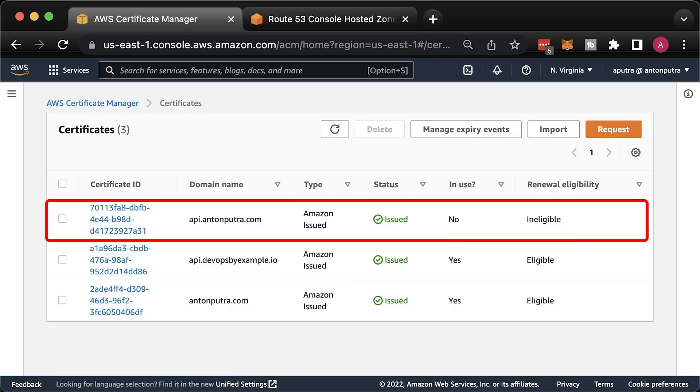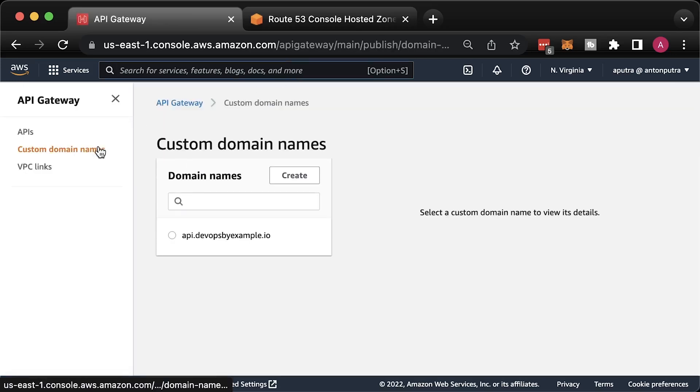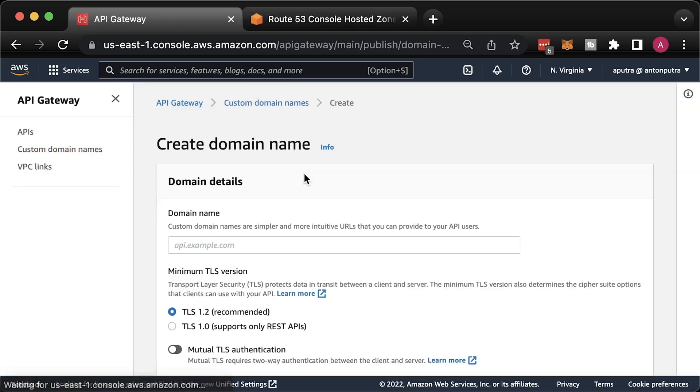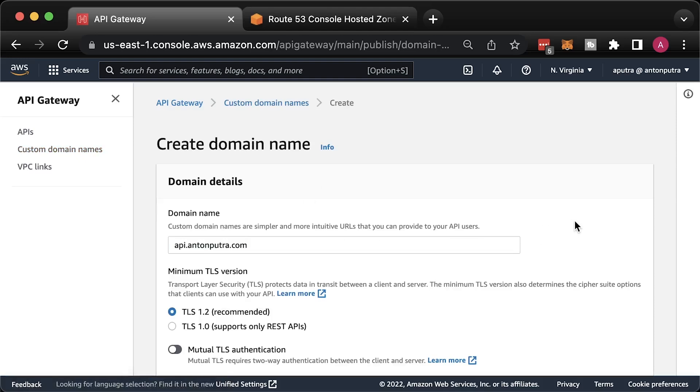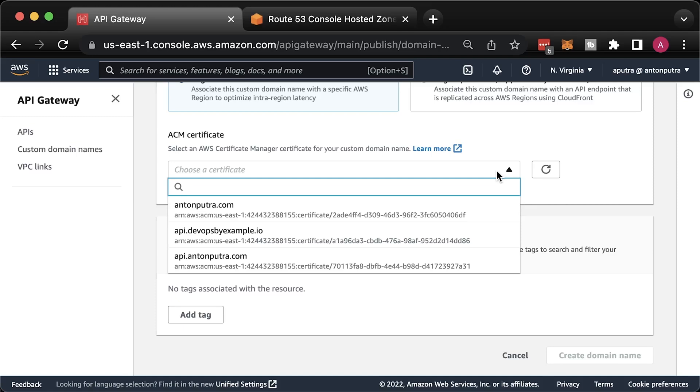The TLS certificate was issued. We can continue. Go back to API gateway and create another custom domain.